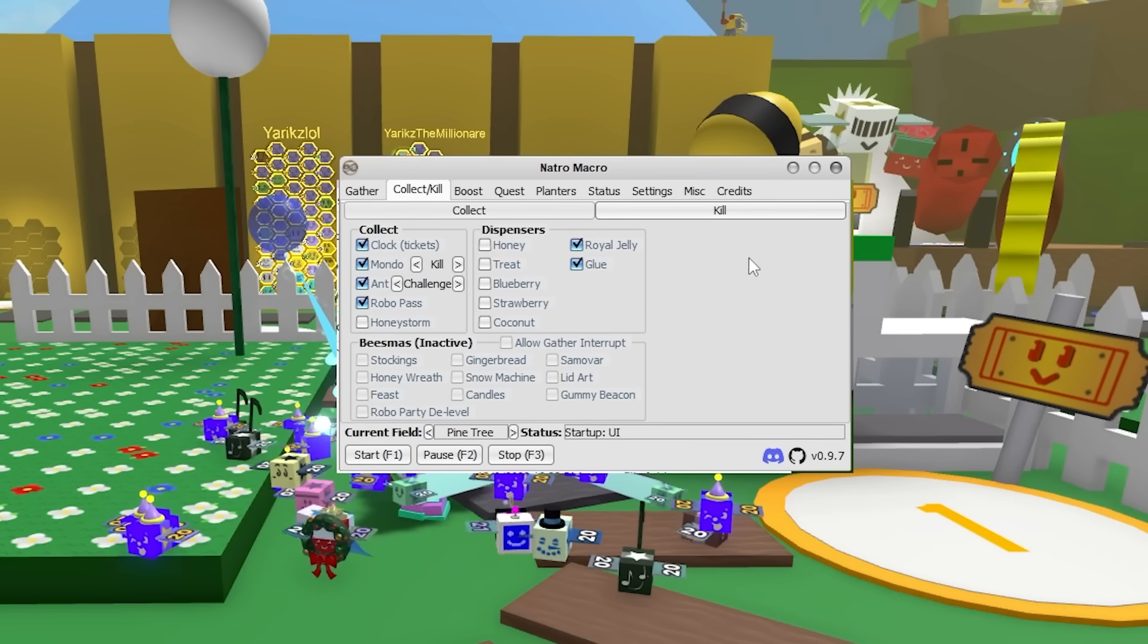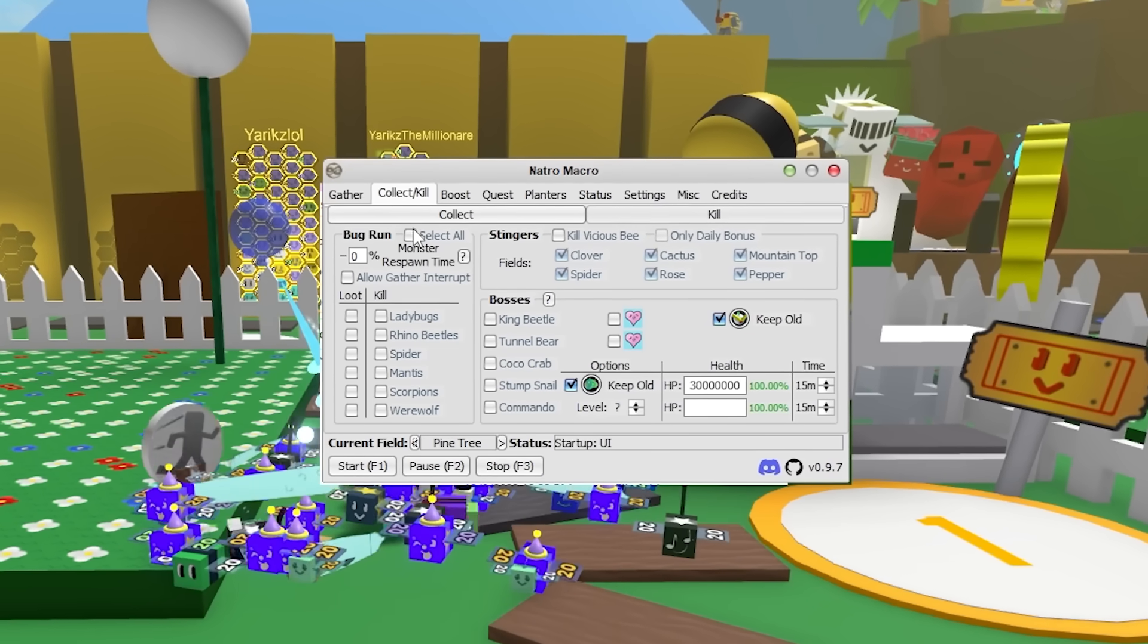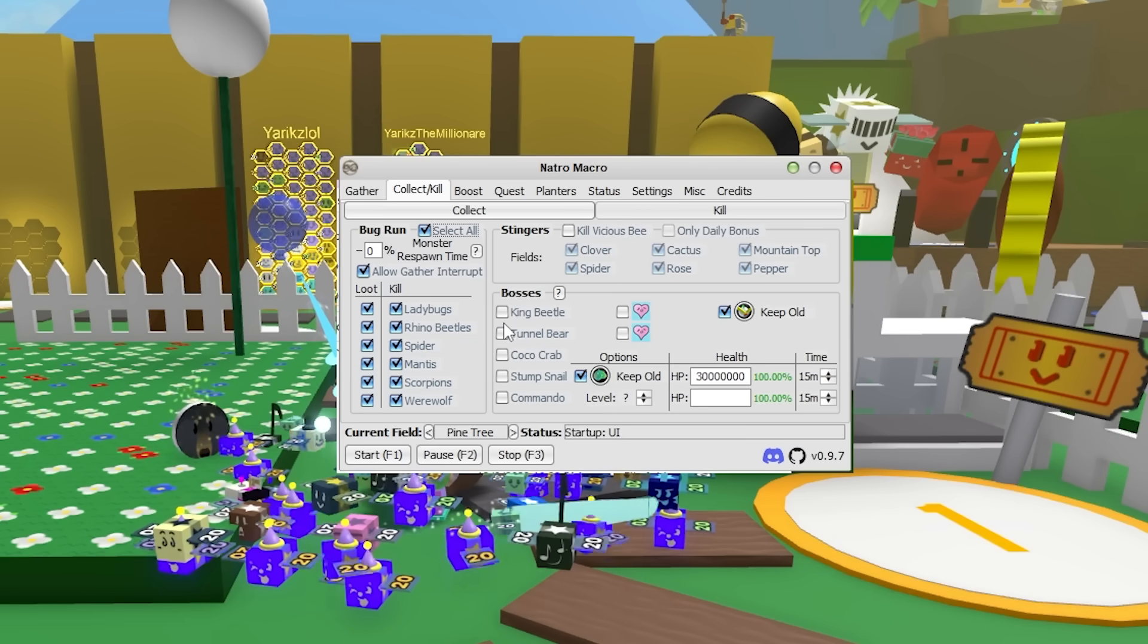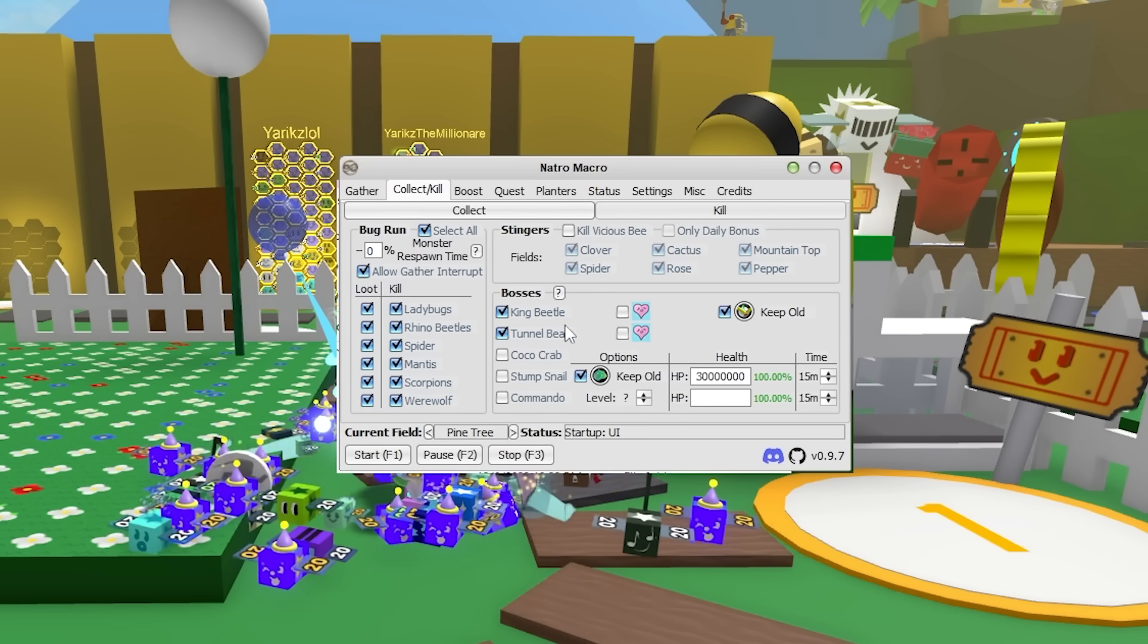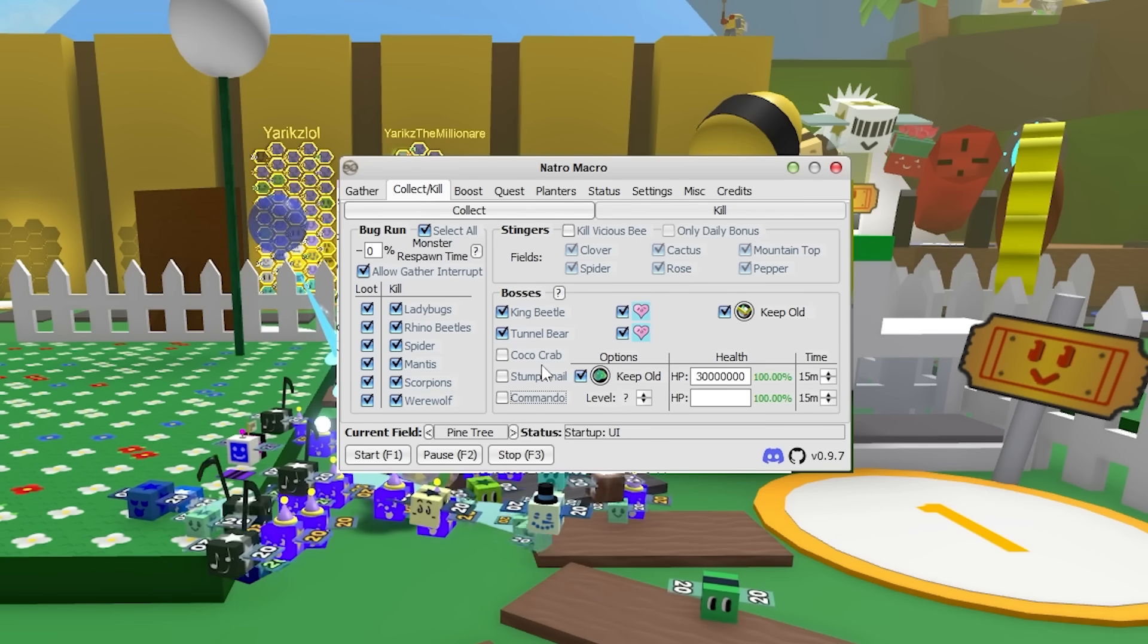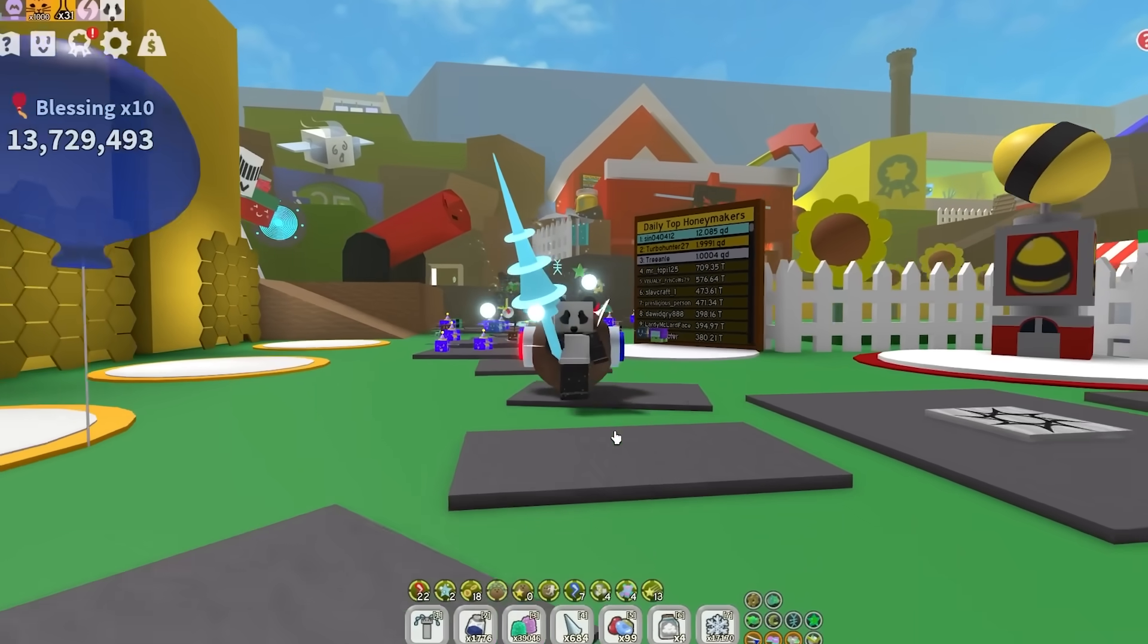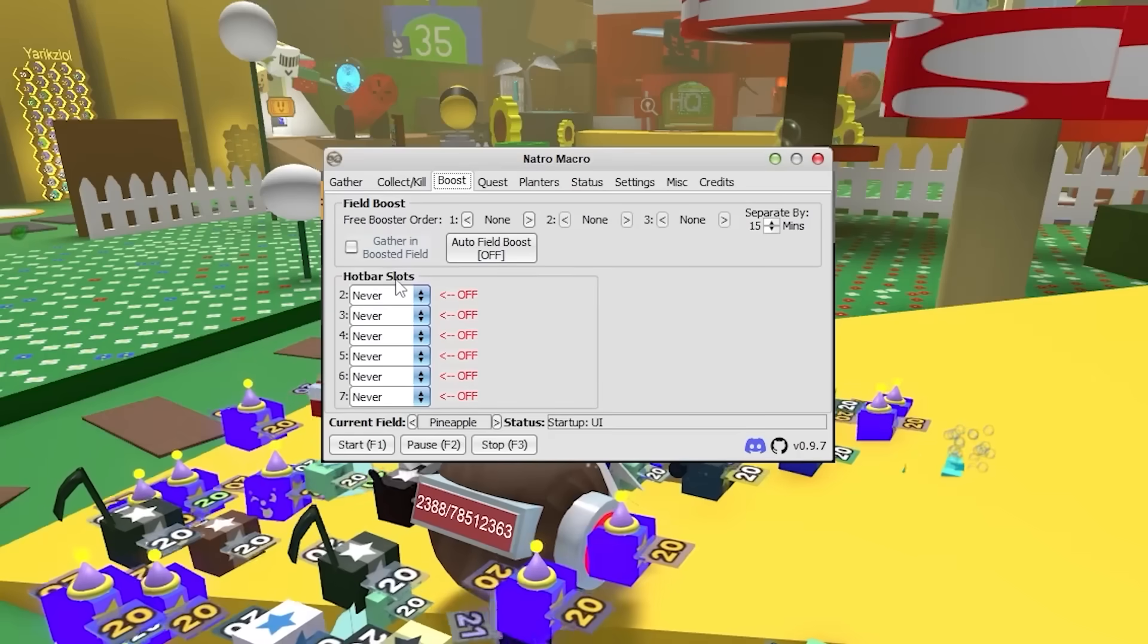Now on the same menu, you can also see the kill buttons. This is a page where you select which mobs you want the macro to kill. So me personally, I usually have the bug run on. The macro can also kill bosses for you. So if you want it to kill the King Beetle, select it. Same with Tunnel Bear. And if you want the macro to get Baby Love when you kill the bosses, just select these two Baby Love icons. And something really OP about this macro is actually the Kill Vicious Bee. And this is low-key so OP. I'm not even kidding when I say you can get like 100 stingers per day doing this.